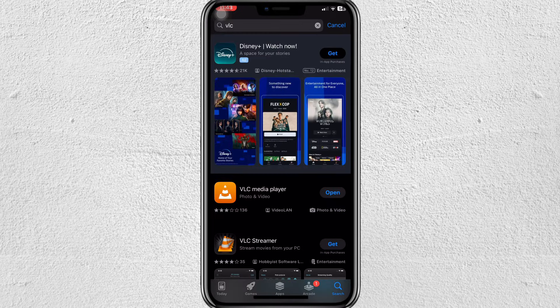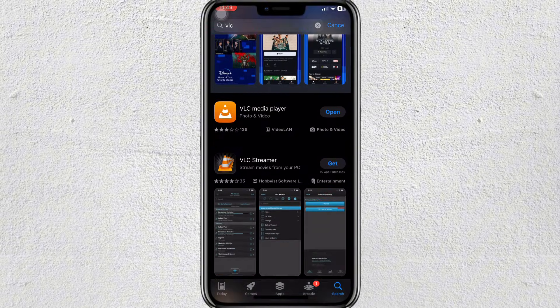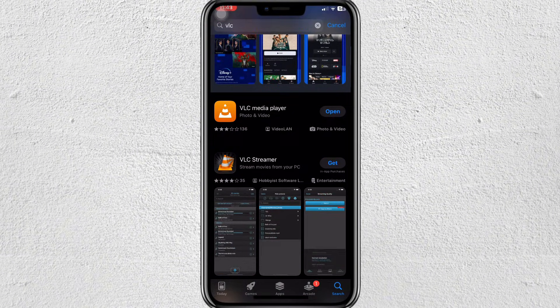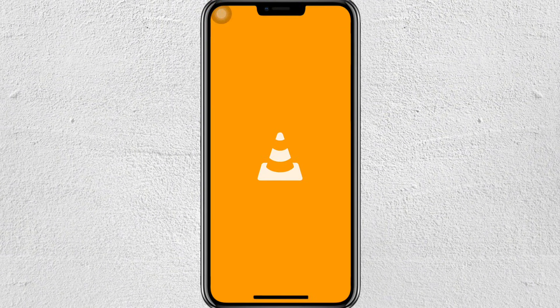First thing you have to do is open the App Store and download VLC. This one. Open that.